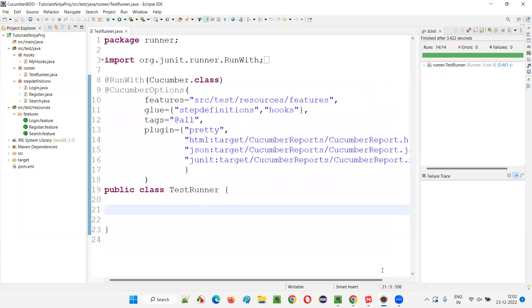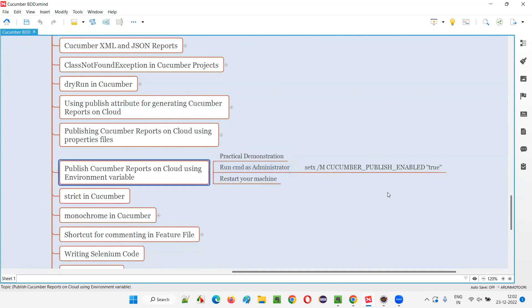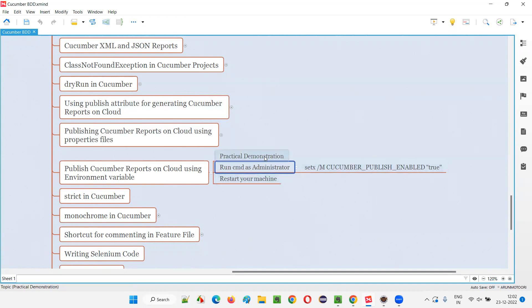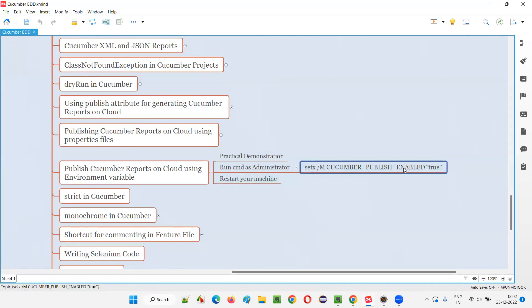After setting this environment variable, you have to restart your machine. Since I cannot restart during the recording, I have already restarted my machine before this demonstration. The environment variable CUCUMBER_PUBLISH_ENABLED true is already set on my machine. Don't forget to restart, otherwise the environment variable will not be applied.